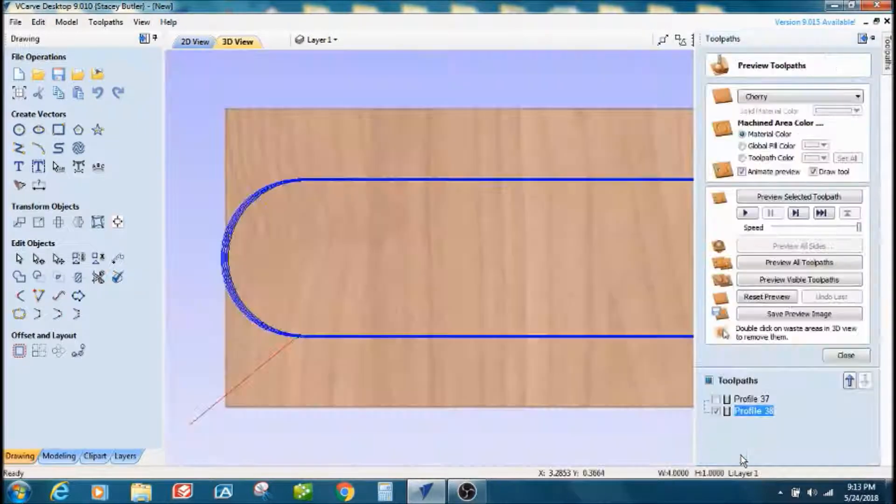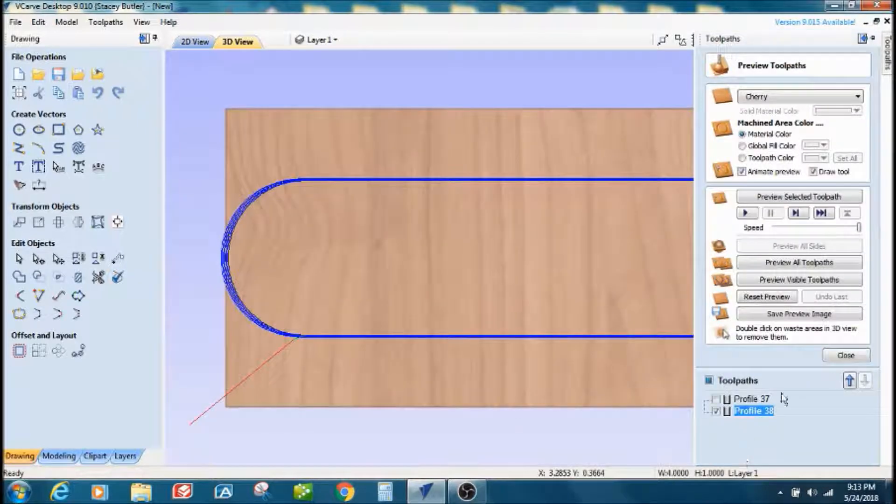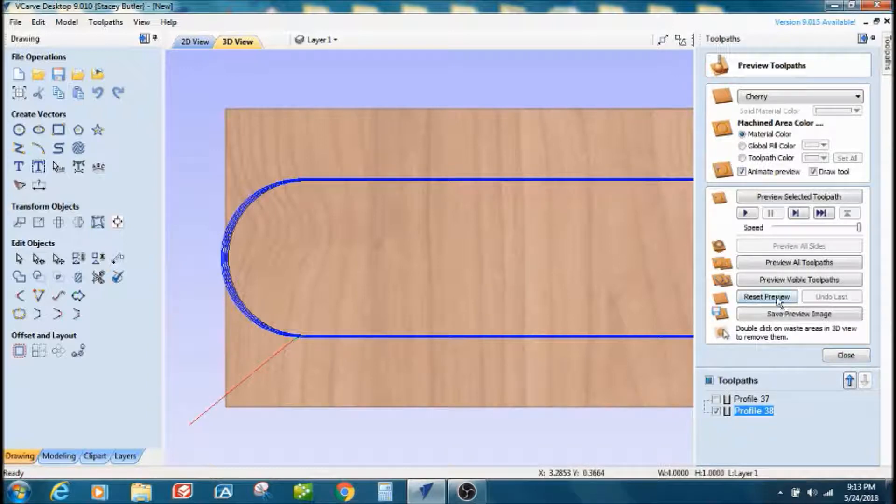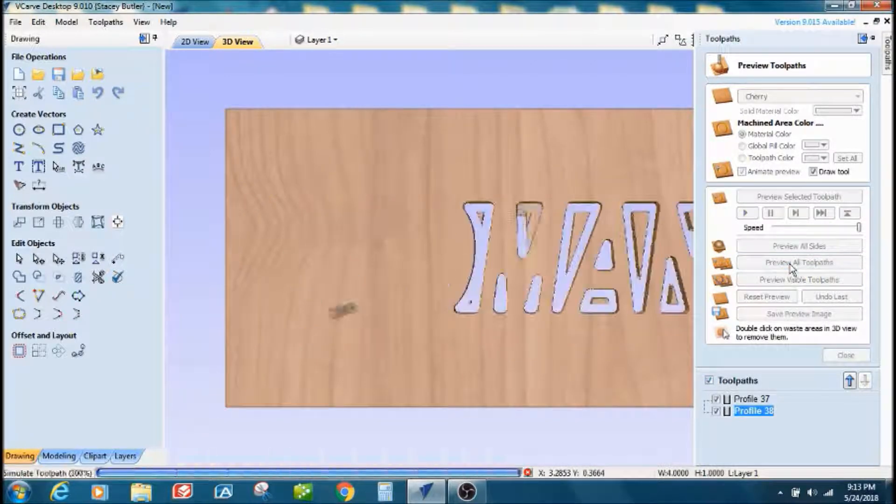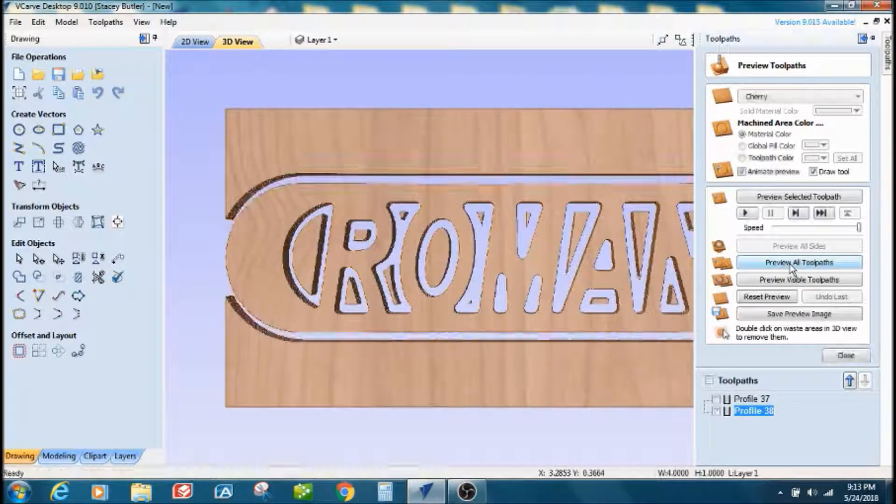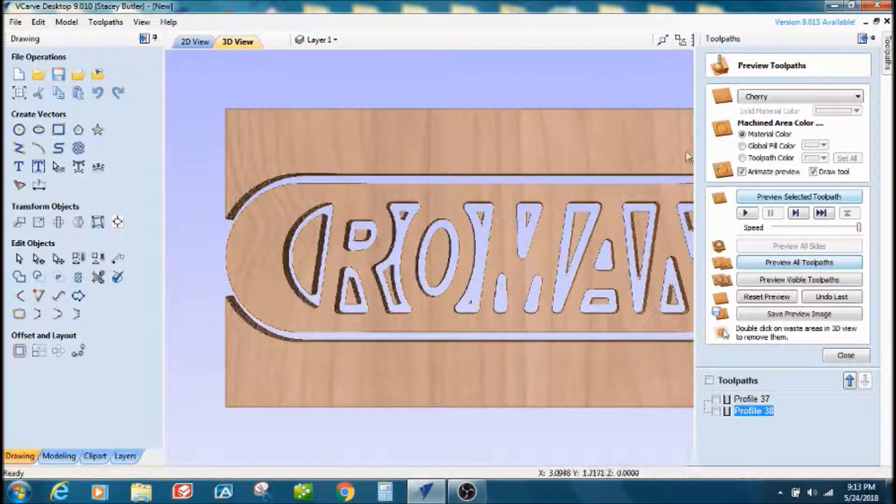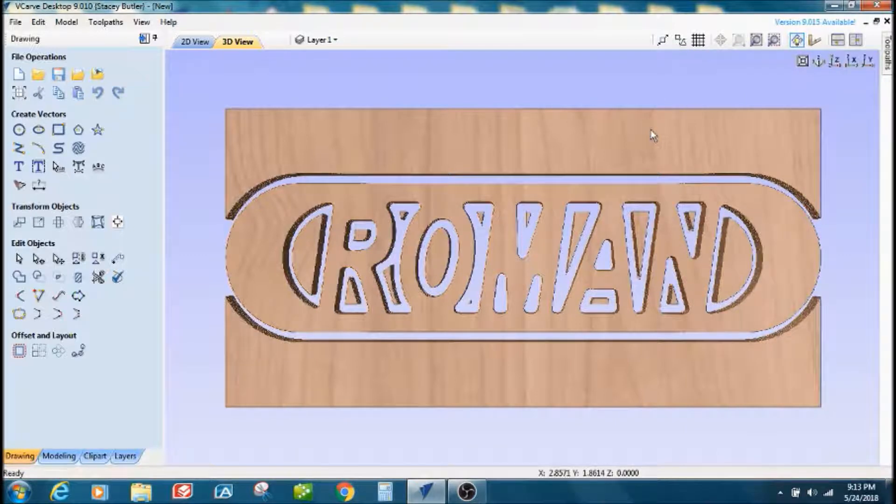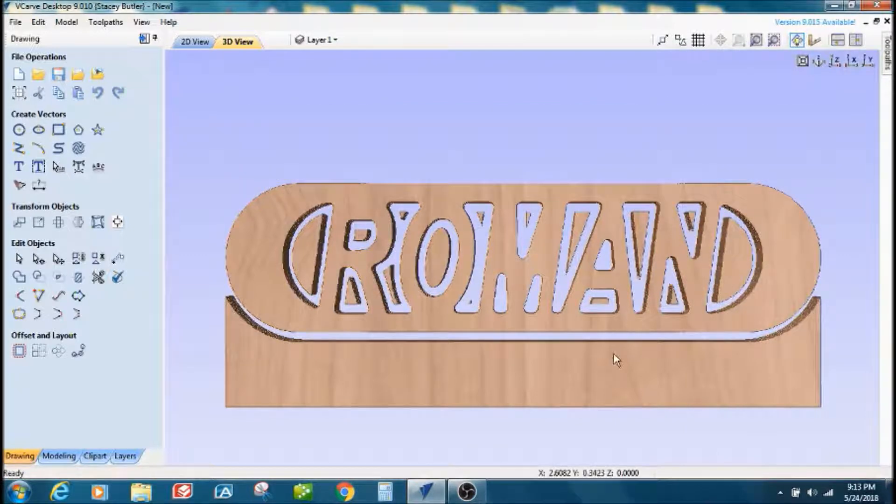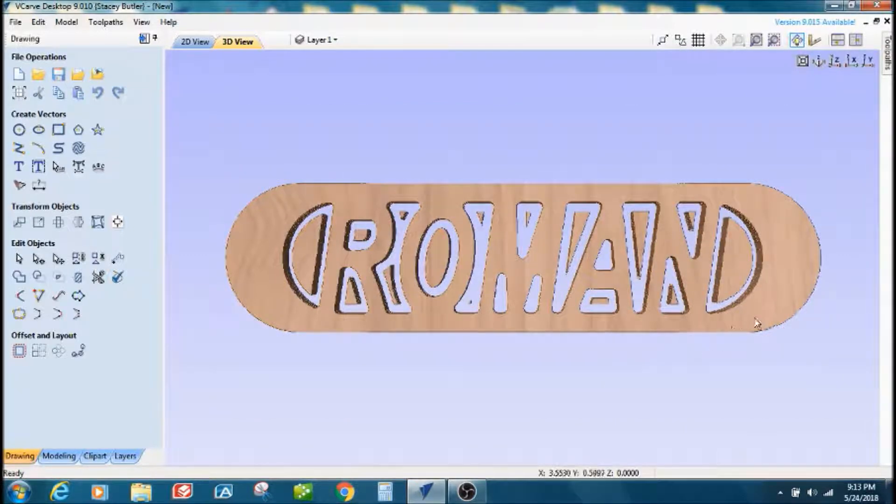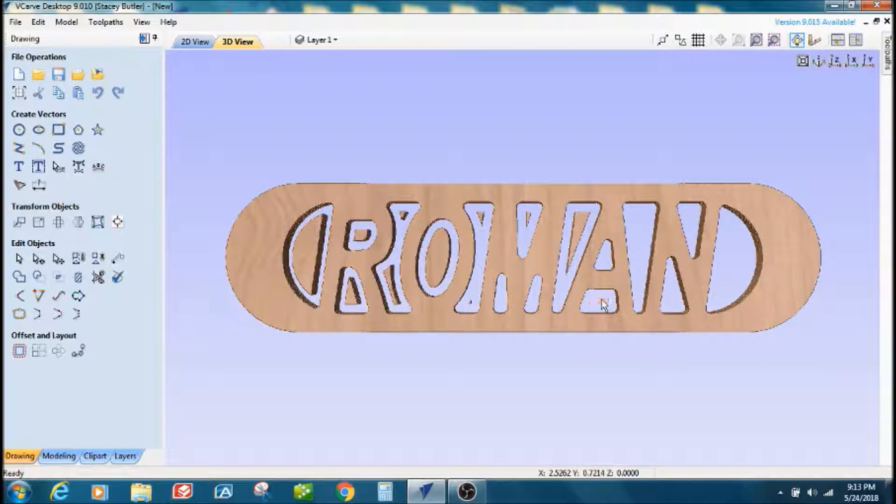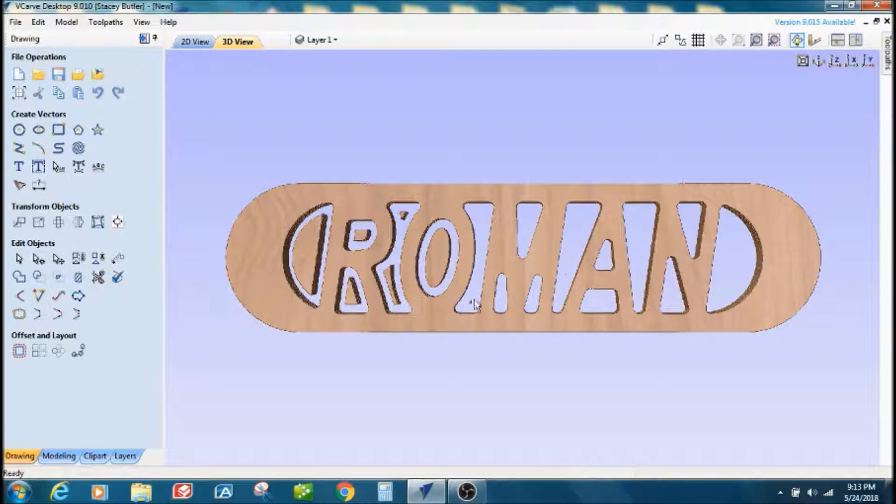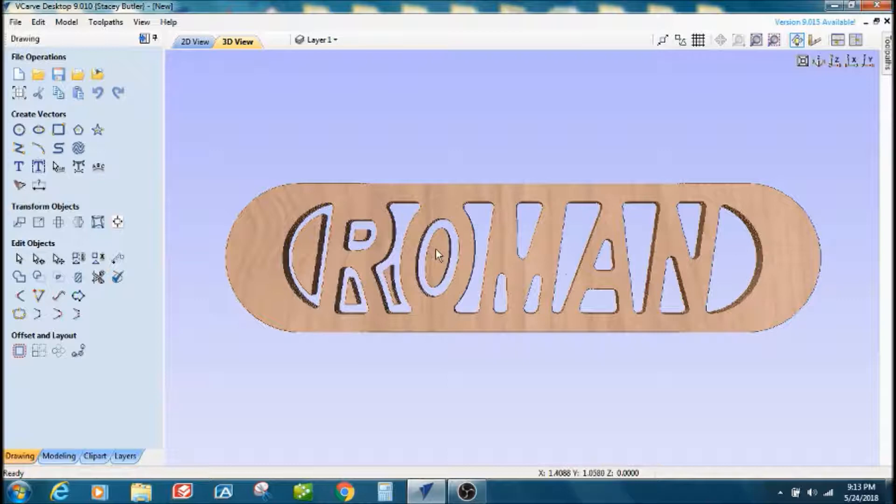Anyway, I'm going to calculate that, and then we can preview it. I'm going to preview all tool paths. And they're cut out. I'm going to get rid of the waste, double click on it, and it'll take the waste out of here. Preview.